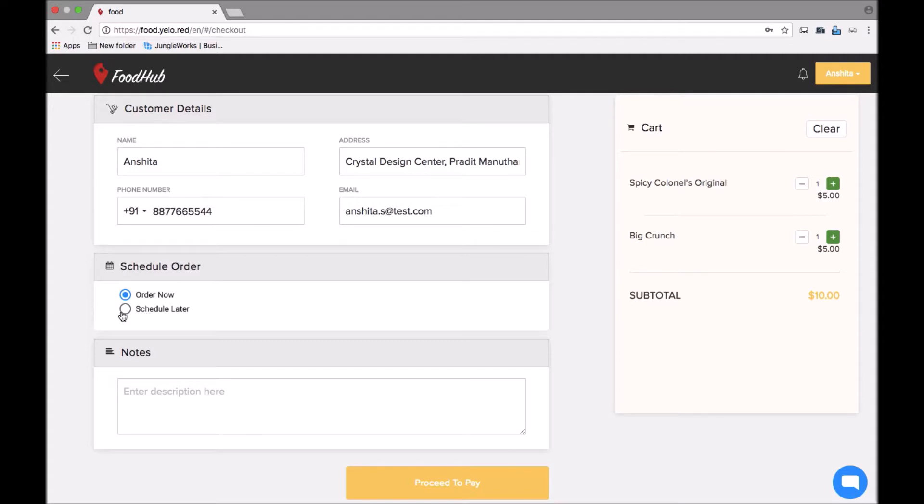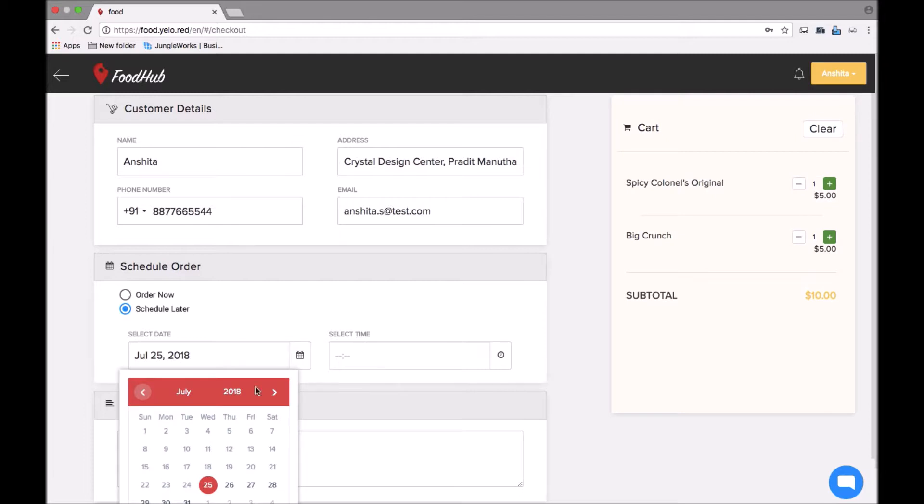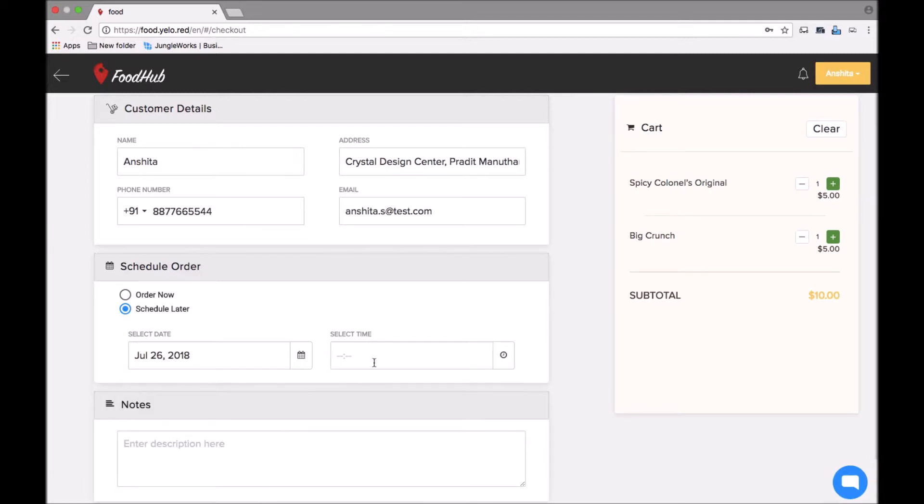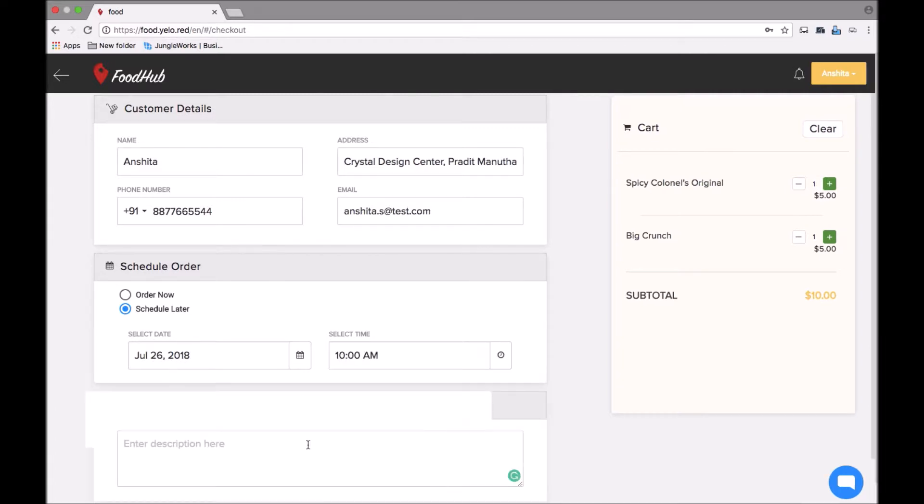I can also schedule my order for now or for later. If I schedule for later, I will get an option to select the date and the time. Suppose I want my order to be delivered for the next day. I can also add notes like some special instructions to the delivery boy.